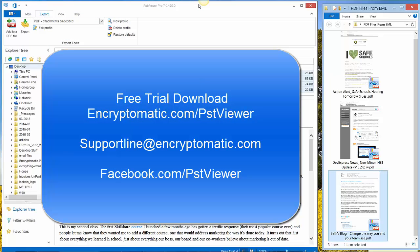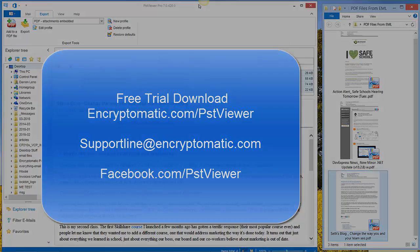We encourage you to download a free trial of PST Viewer Pro software from Encryptomatic.com slash PST Viewer. And follow along with the tutorial the next time. Thanks for watching. Have a great day.